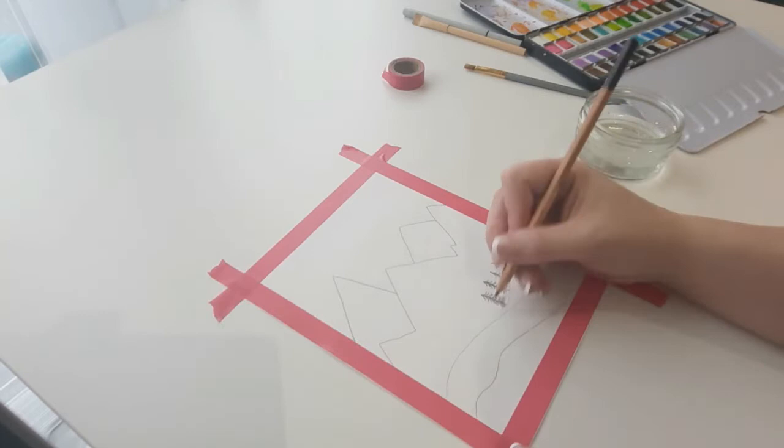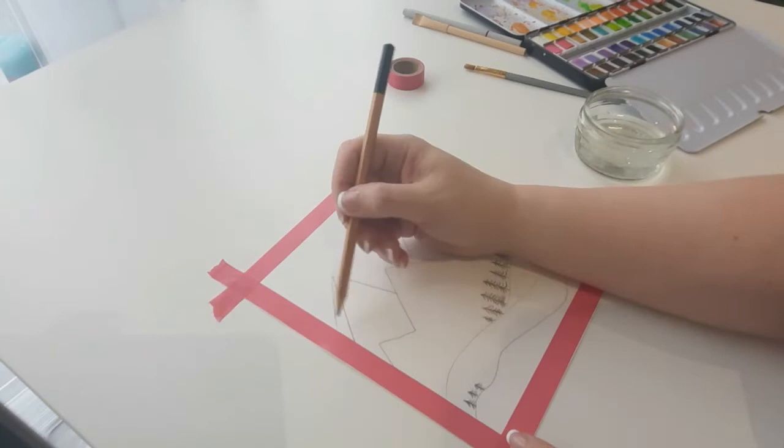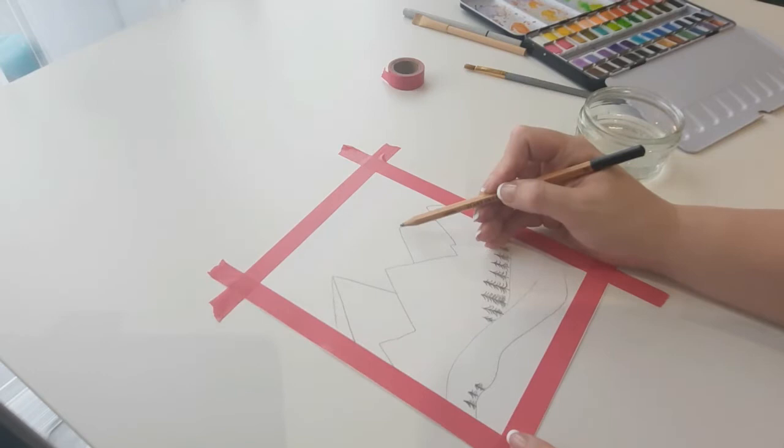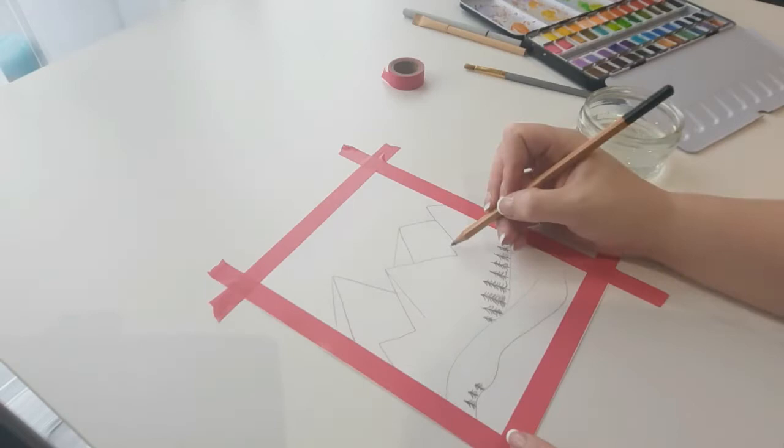Next, add some dimension to your mountains by turning them into a pyramid. Go from the point of each one and add another triangular piece down. Add this extra line to all of your mountains, but keep it on the same side because you want the shadow to be on the same side of each mountain.